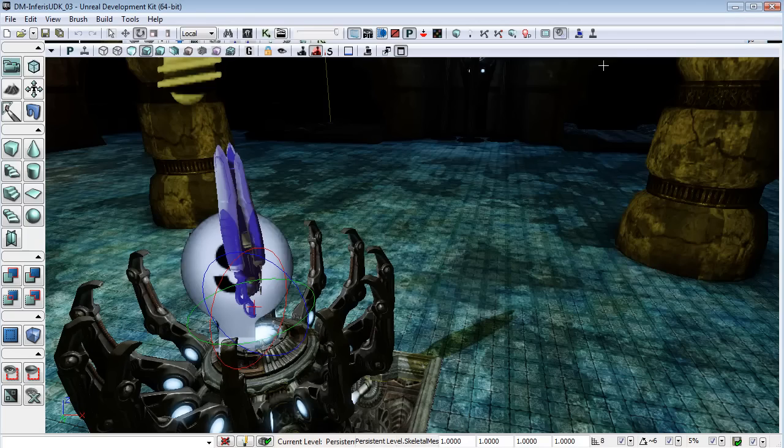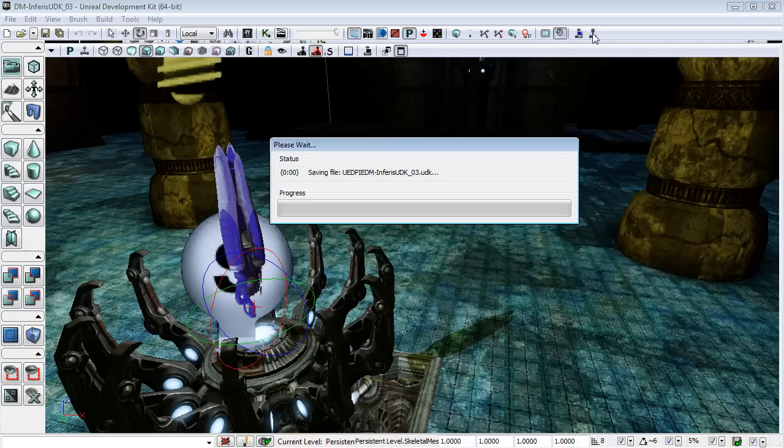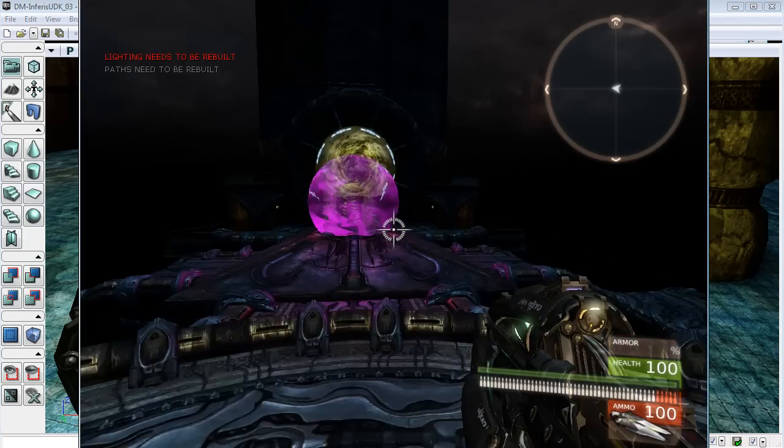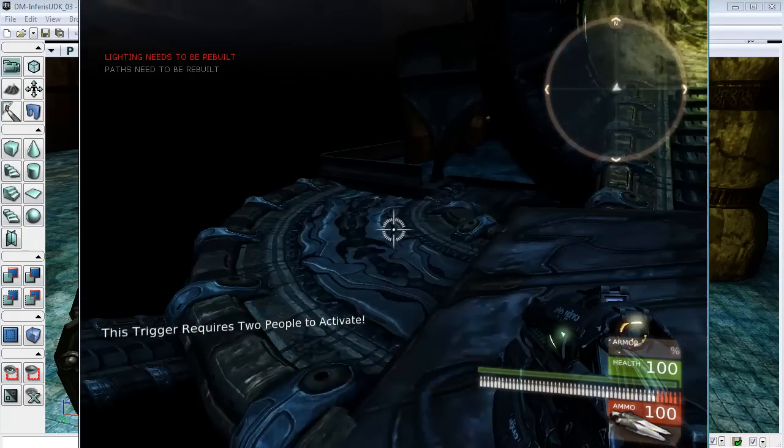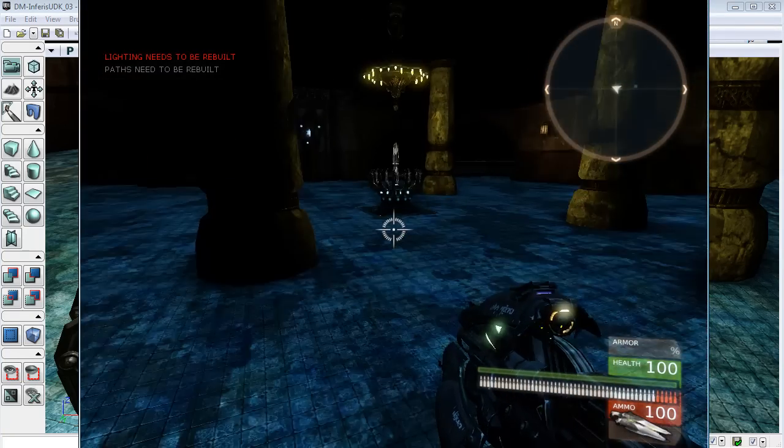And now, I'll playtest, and hopefully we'll see a nicely rotating and bobbing link gun.